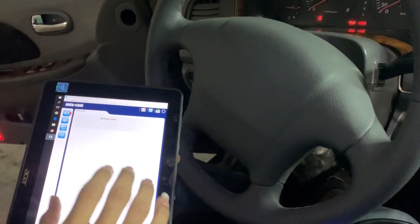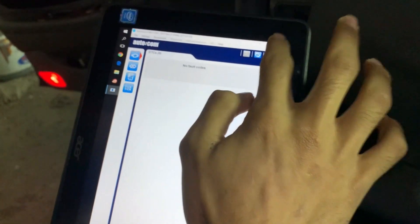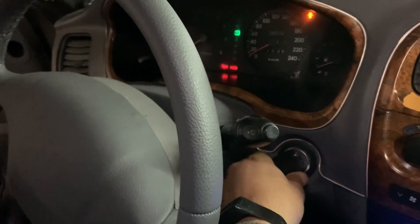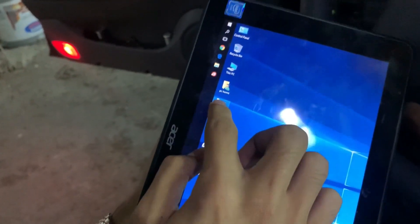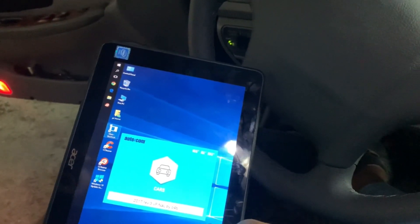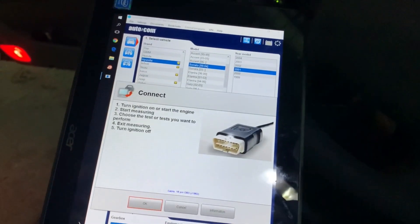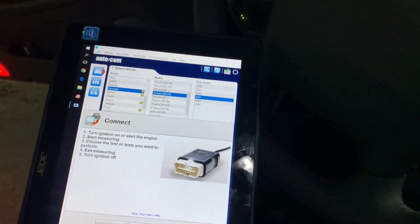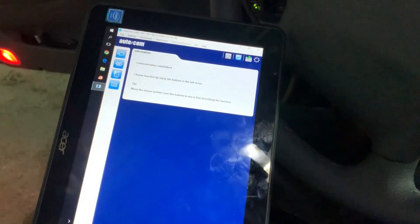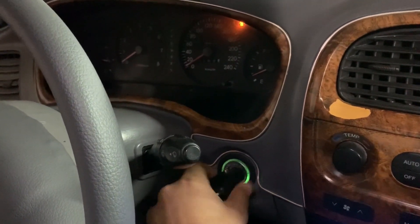We retry the diagnosis — again no fault codes. Here are the OBD details. As we can see, there are no fault codes. The engine was running and is now stopped, so we turn the car off.